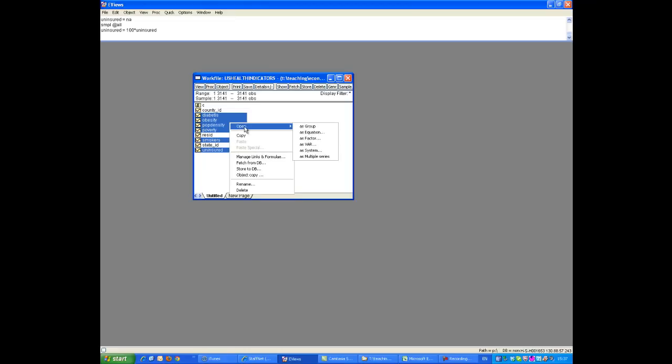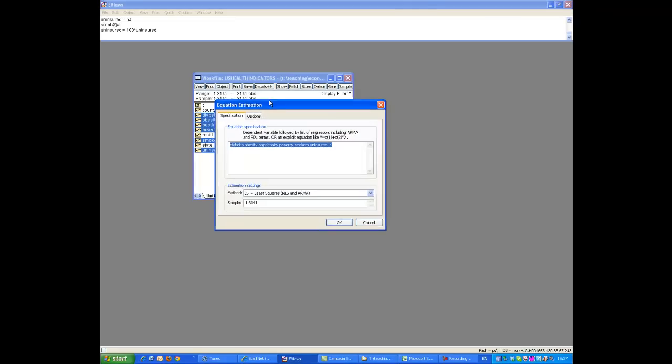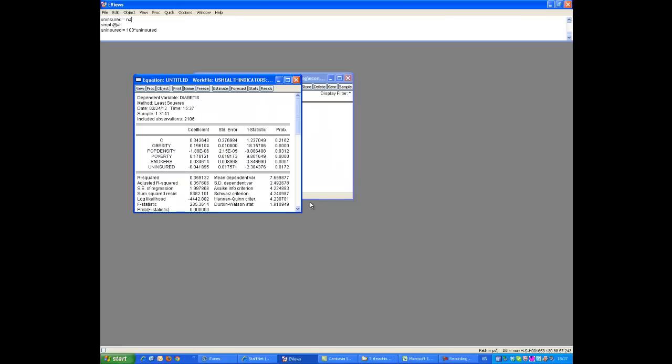So we'll open all this in an equation, and so here we have diabetes as the dependent, always like the constant at the beginning, not at the end. Let's just estimate this.